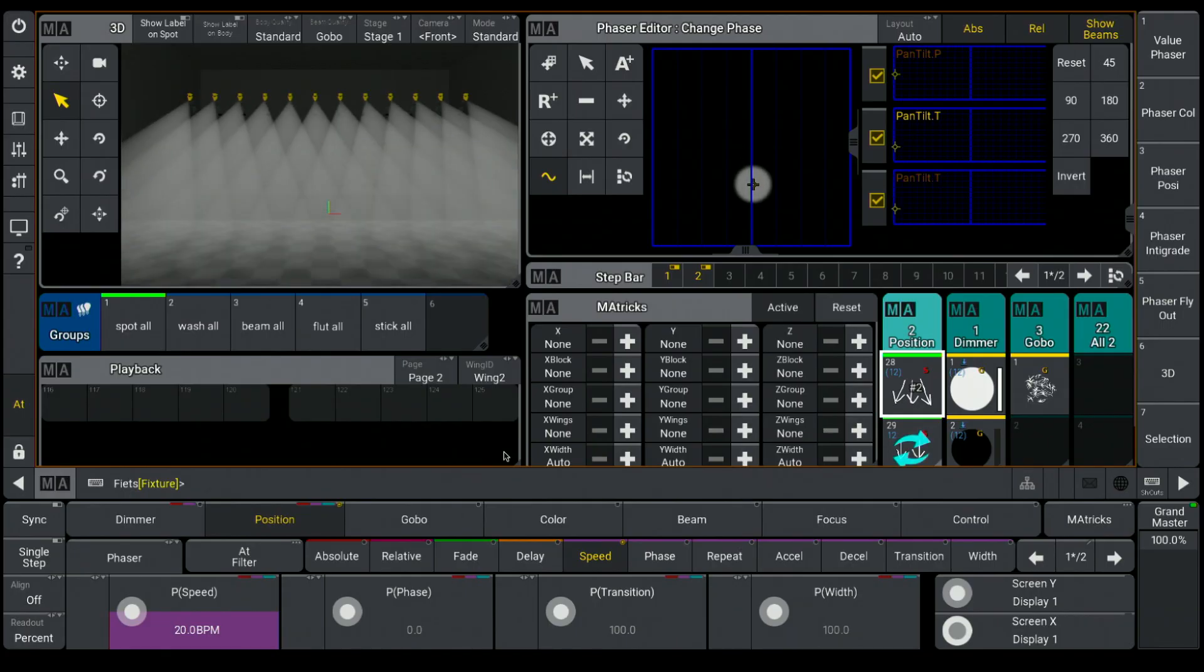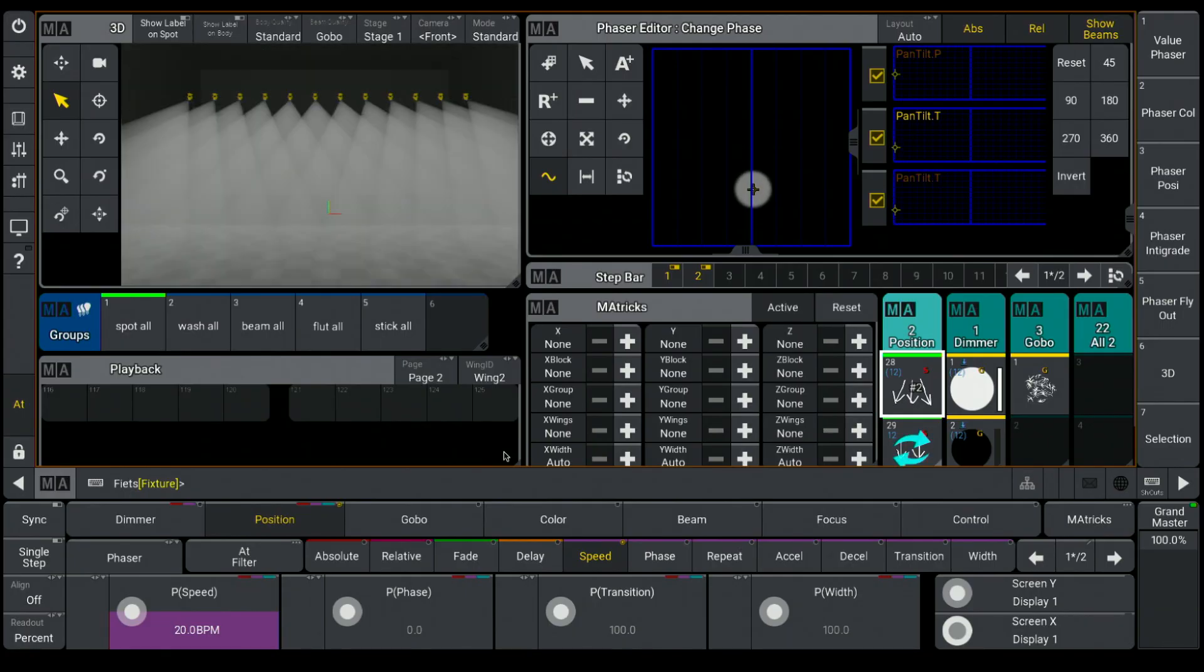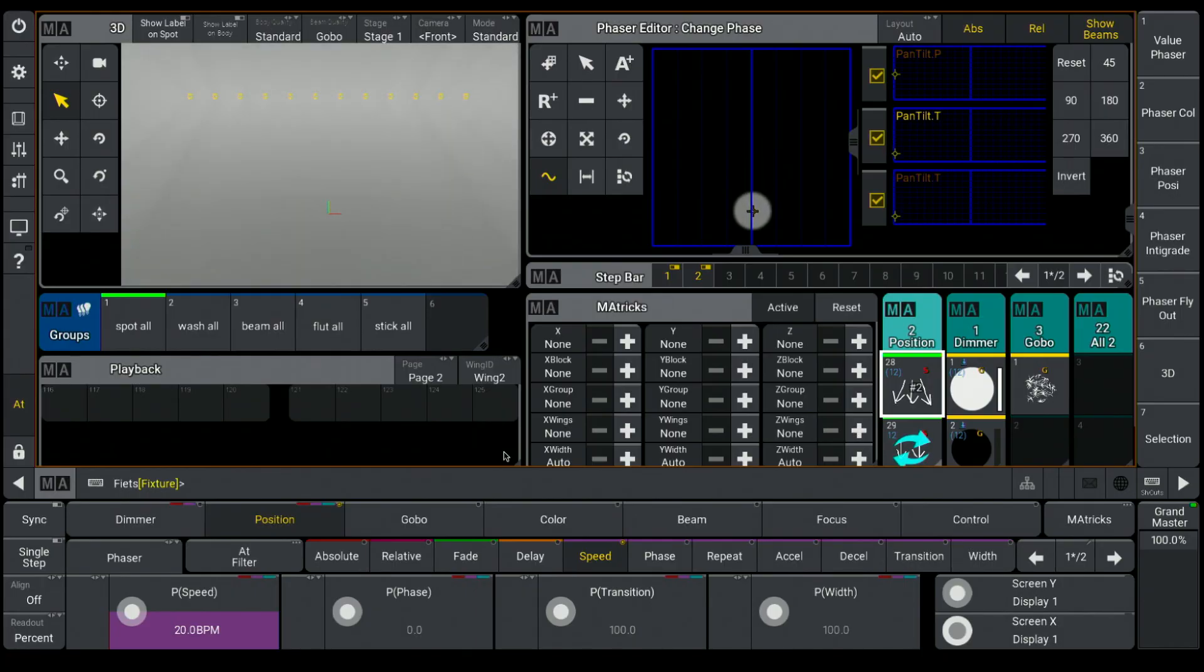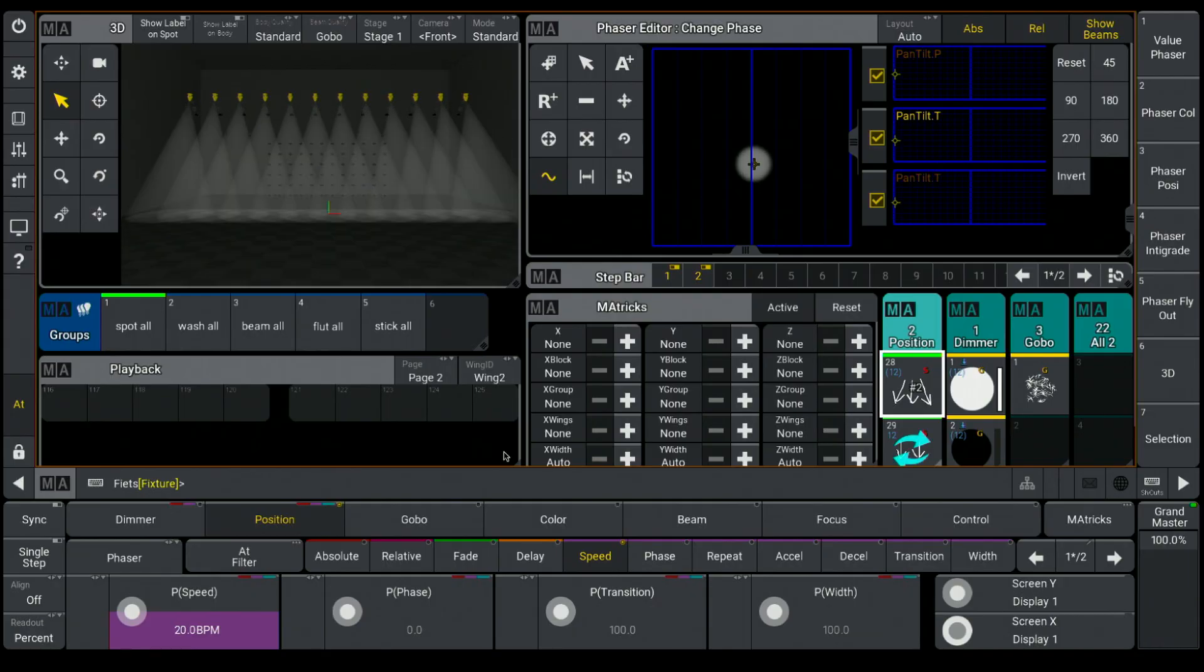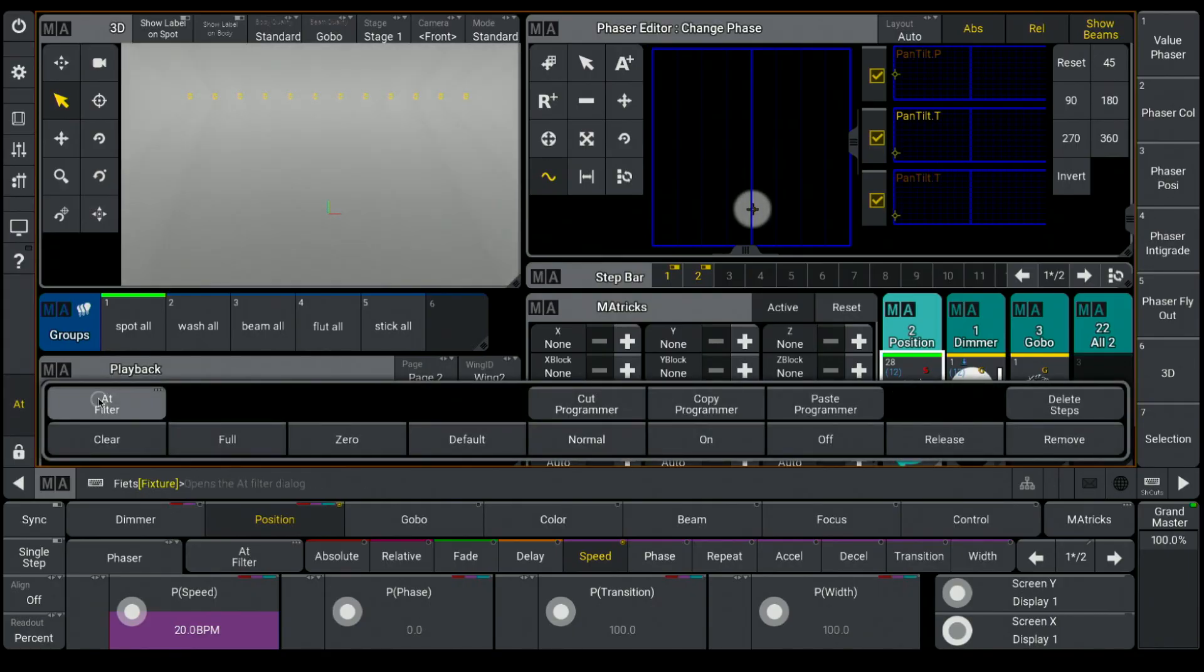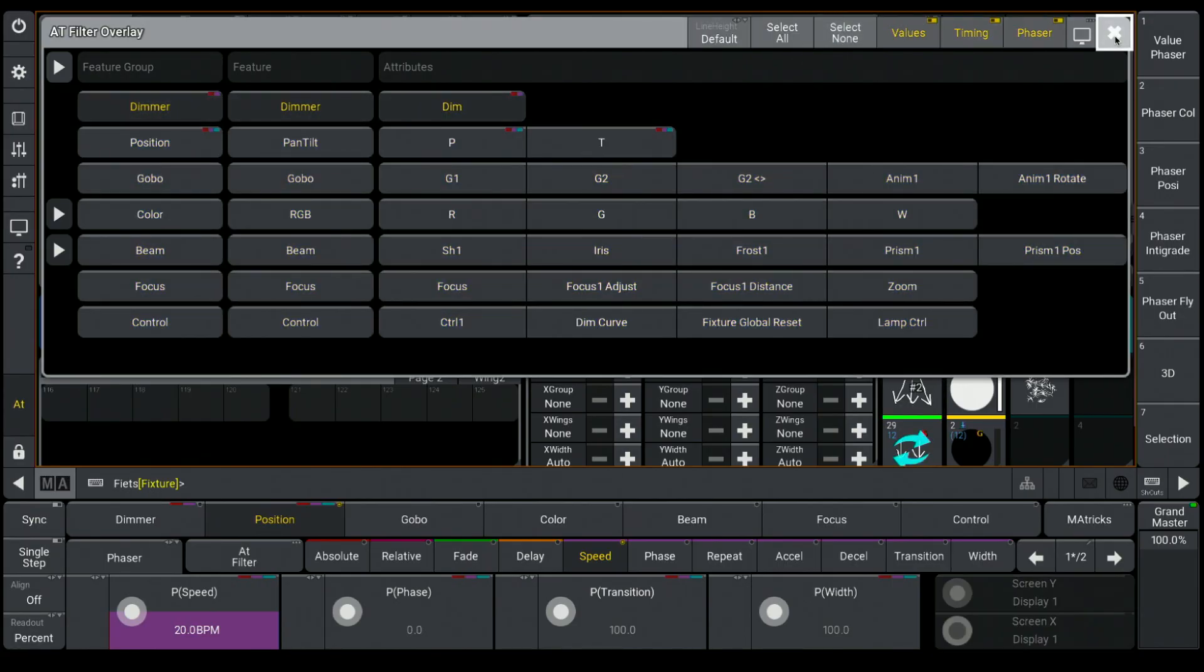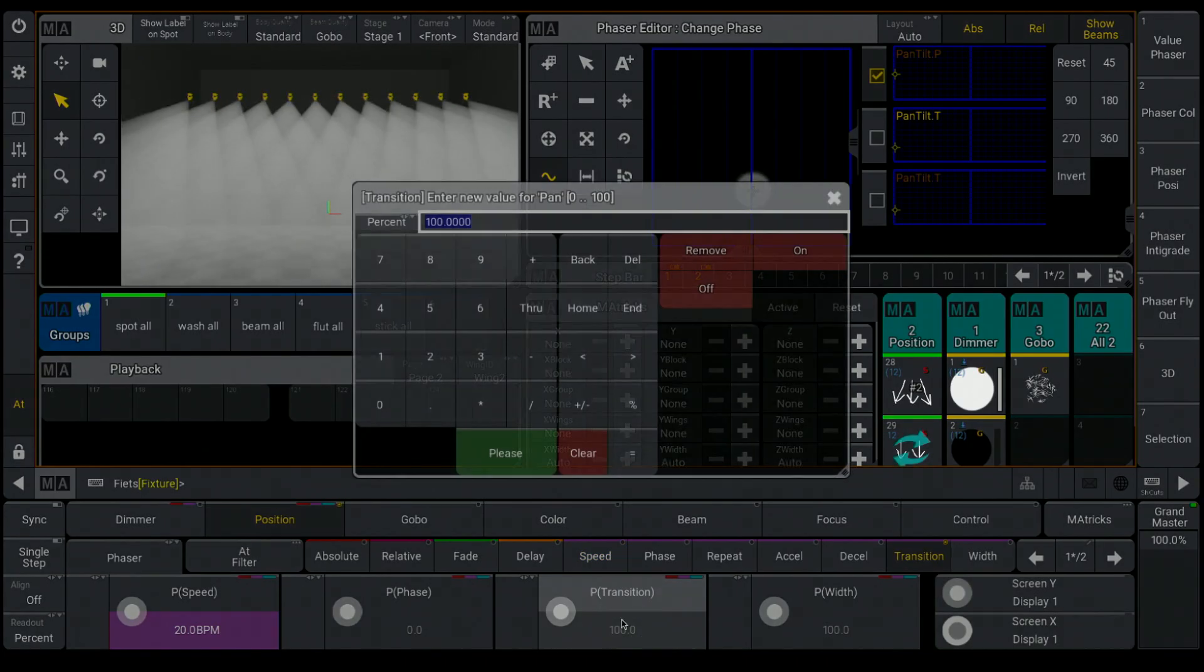Next step is to bring down the transition for the intensity. The movement should be smooth, but the intensity has to have a hard cut. For that, I go inside my add filter, deselect all attributes, and select only the dimmer. Now I set the transition for the dimmer to 0.